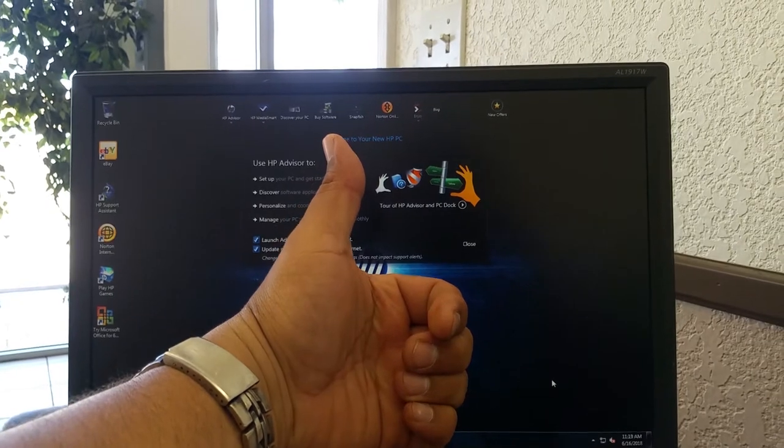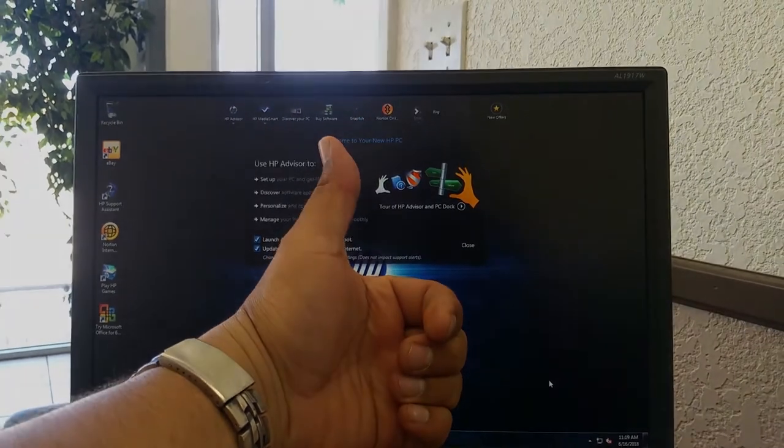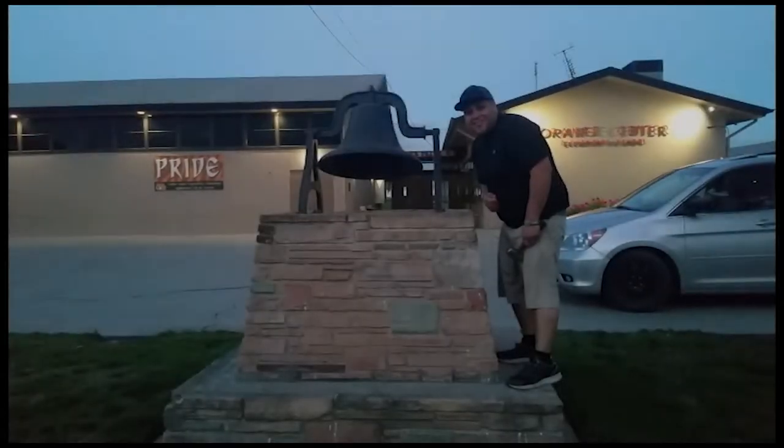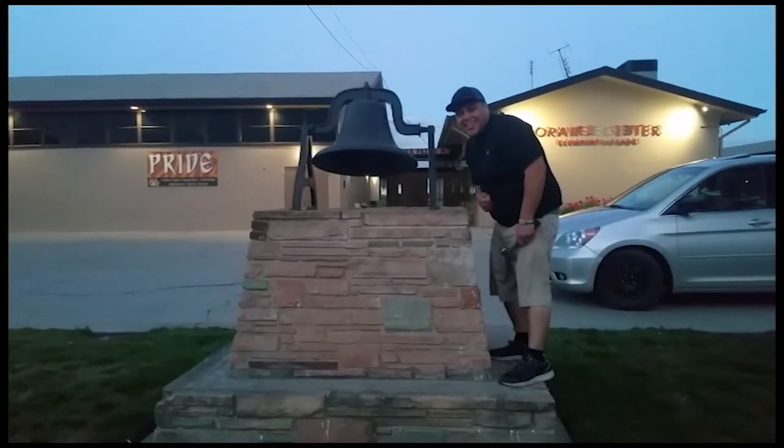Thank you for watching. Please like and subscribe. Don't forget to hit that bell.